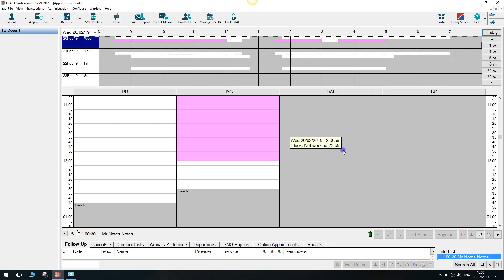Hi, I'm Geeta and I'm a trainer here at SOE. Today I'm going to show you how to use the appointment search feature within Xact.